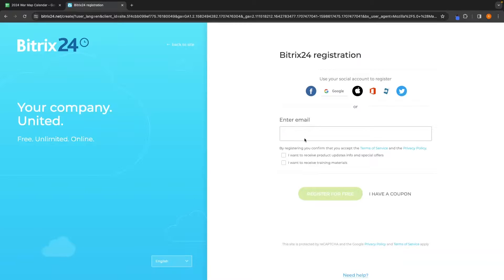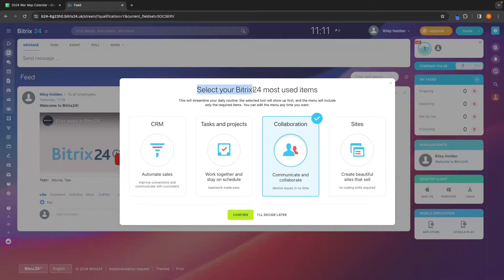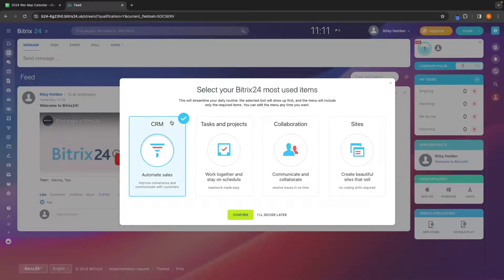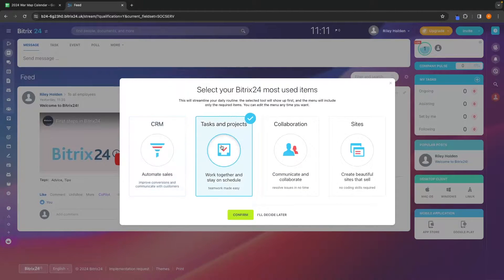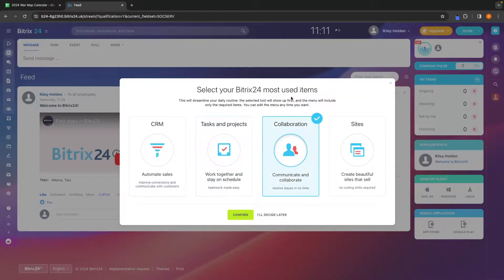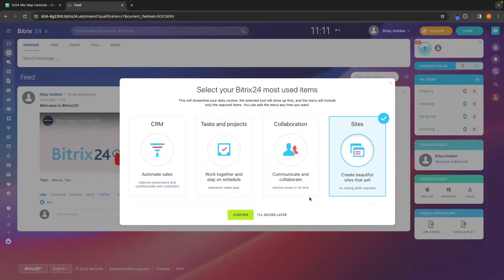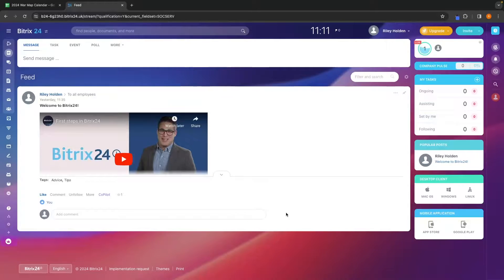Then we can create an account with either an email, Facebook, Google, Apple or all of these options right here. Once you have created your account, it's then going to ask you to select your most used items. So you can select if you are mostly going to use Bittrex as a CRM, a project management tool, collaboration for your team or to build websites. For me, because this is an entire tutorial, I'm just going to click I will decide later.